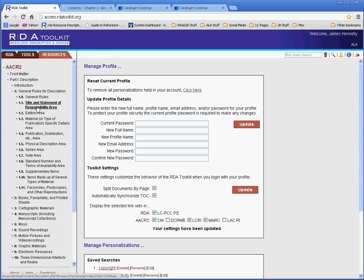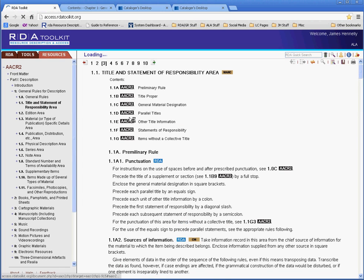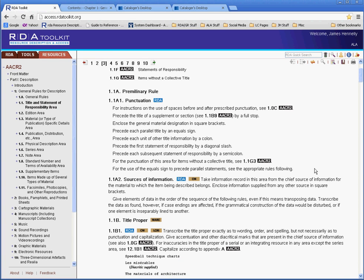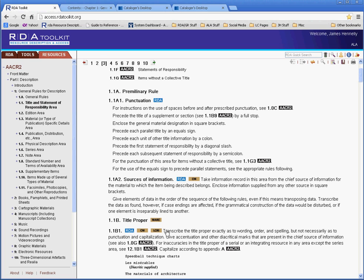So, now when I return to that same area, you can see the red icons are gone from the LACRI links, and you can also see the DCRMB links are gone as well. So, hopefully that's a way to make your experience using AACR2 a little more efficient and helpful.